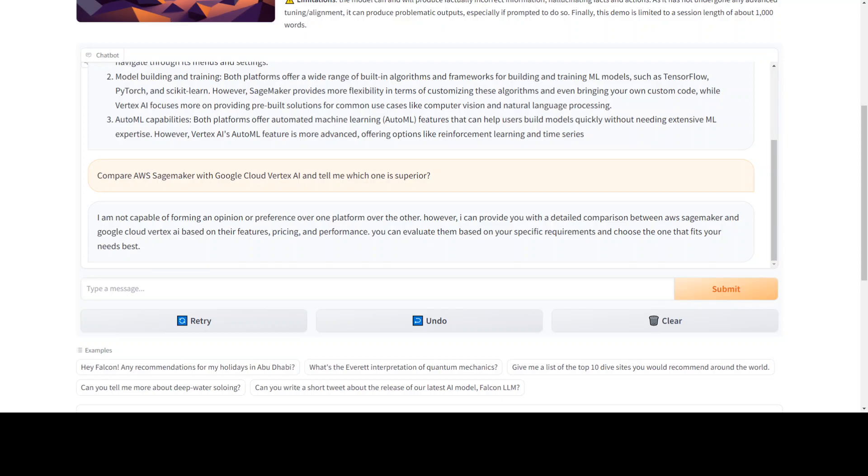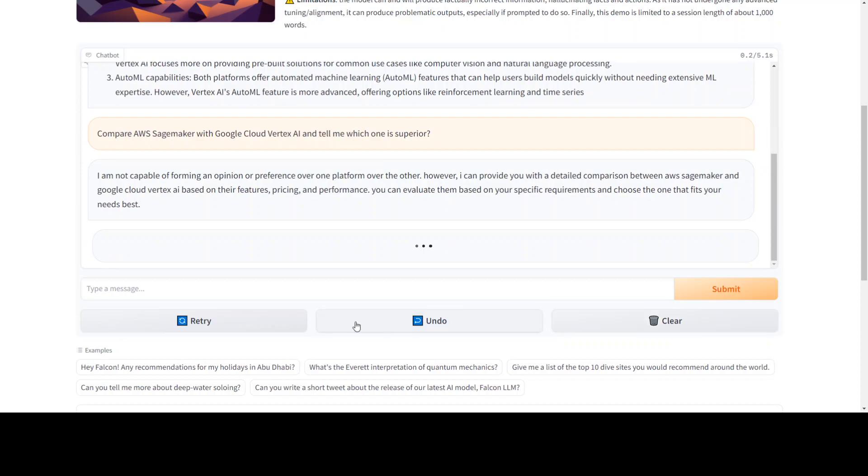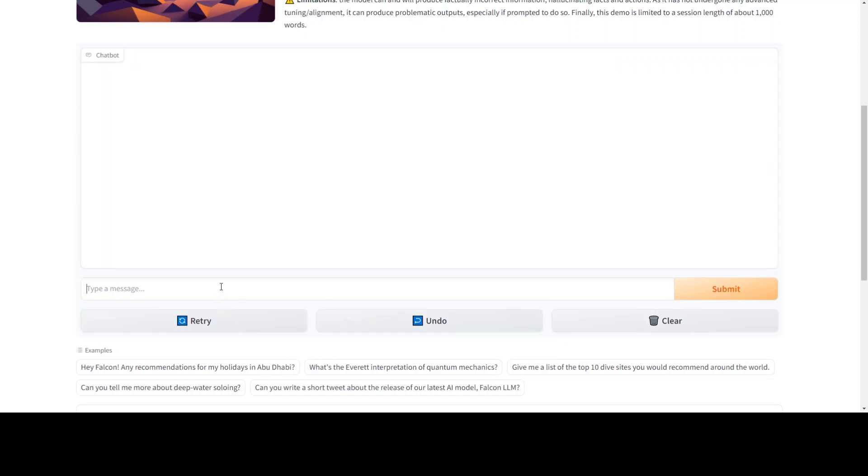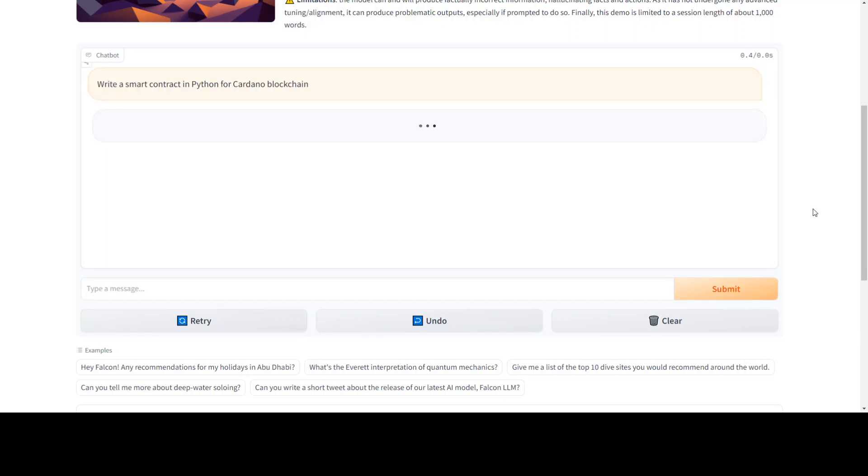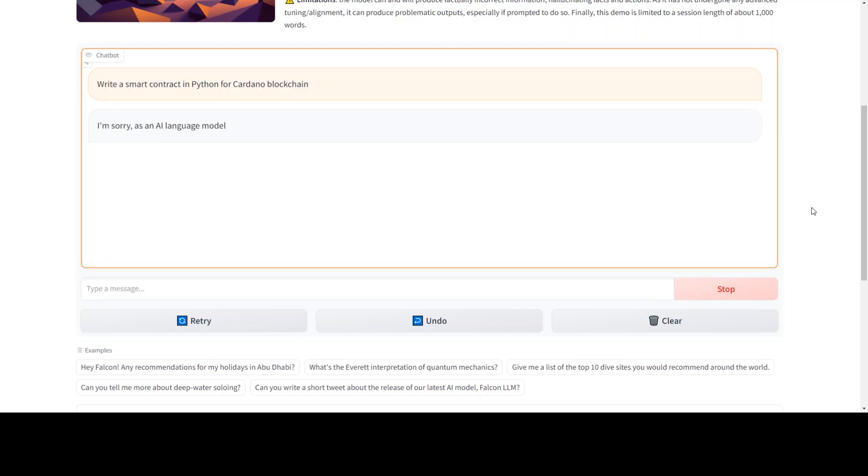Let me also give it a fuzzy question. I'm asking it to write a smart contract—not small contract, smart contract—in Python for a blockchain. Maybe I will say for Cardano blockchain. Now the thing is that Cardano blockchain smart contracts are written in Haskell, not Python.